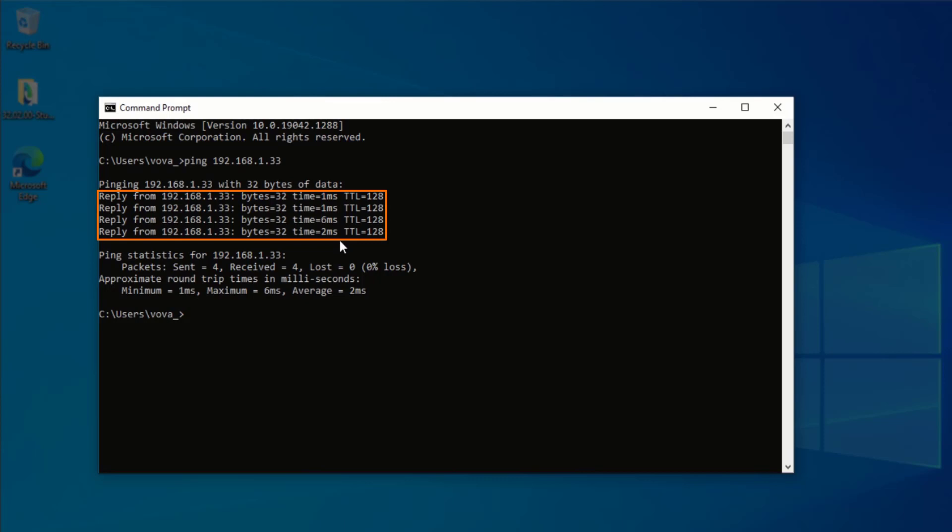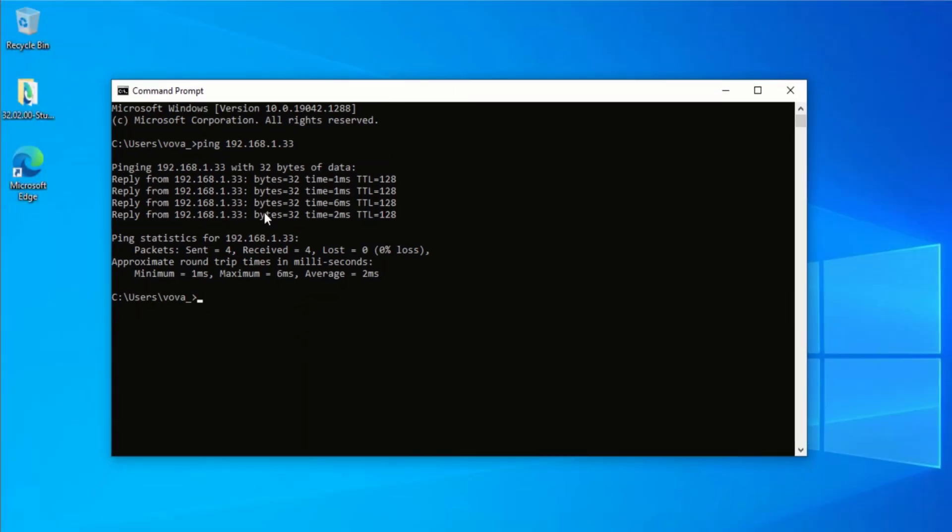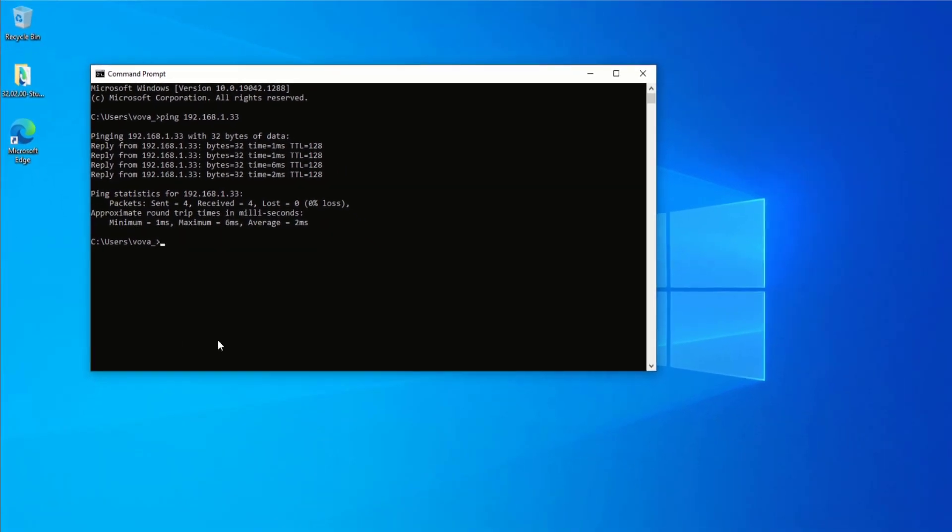If that's not working, either your card is incorrectly set up or the PLC has been given a different IP address. If I do receive the four replies, I can proceed with the configuration of RSLinx.